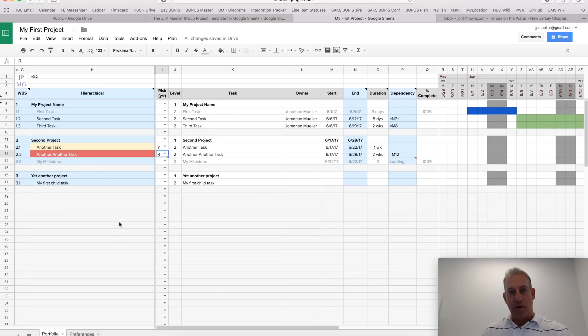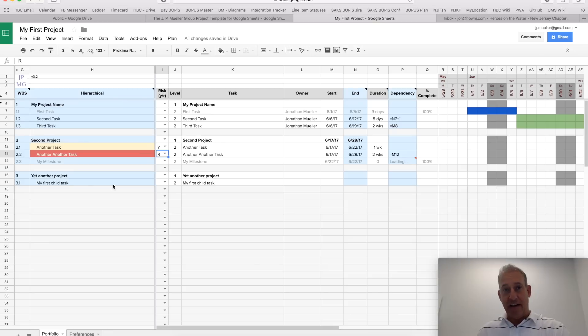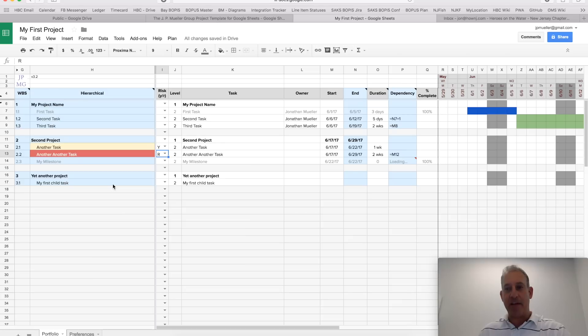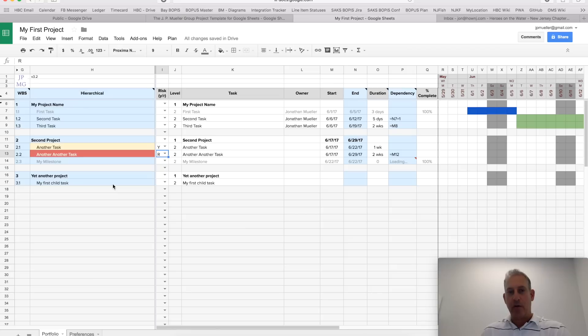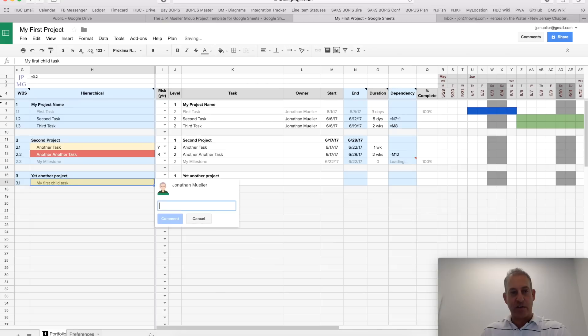One nice thing I wanted to point out, and I didn't code this in, this comes by default with Google Sheets, is commenting. This is what really kind of enhances the collaborative functionality or powers of Google Sheets. Let's say I want to make a comment. I could right-click and choose insert comment here.